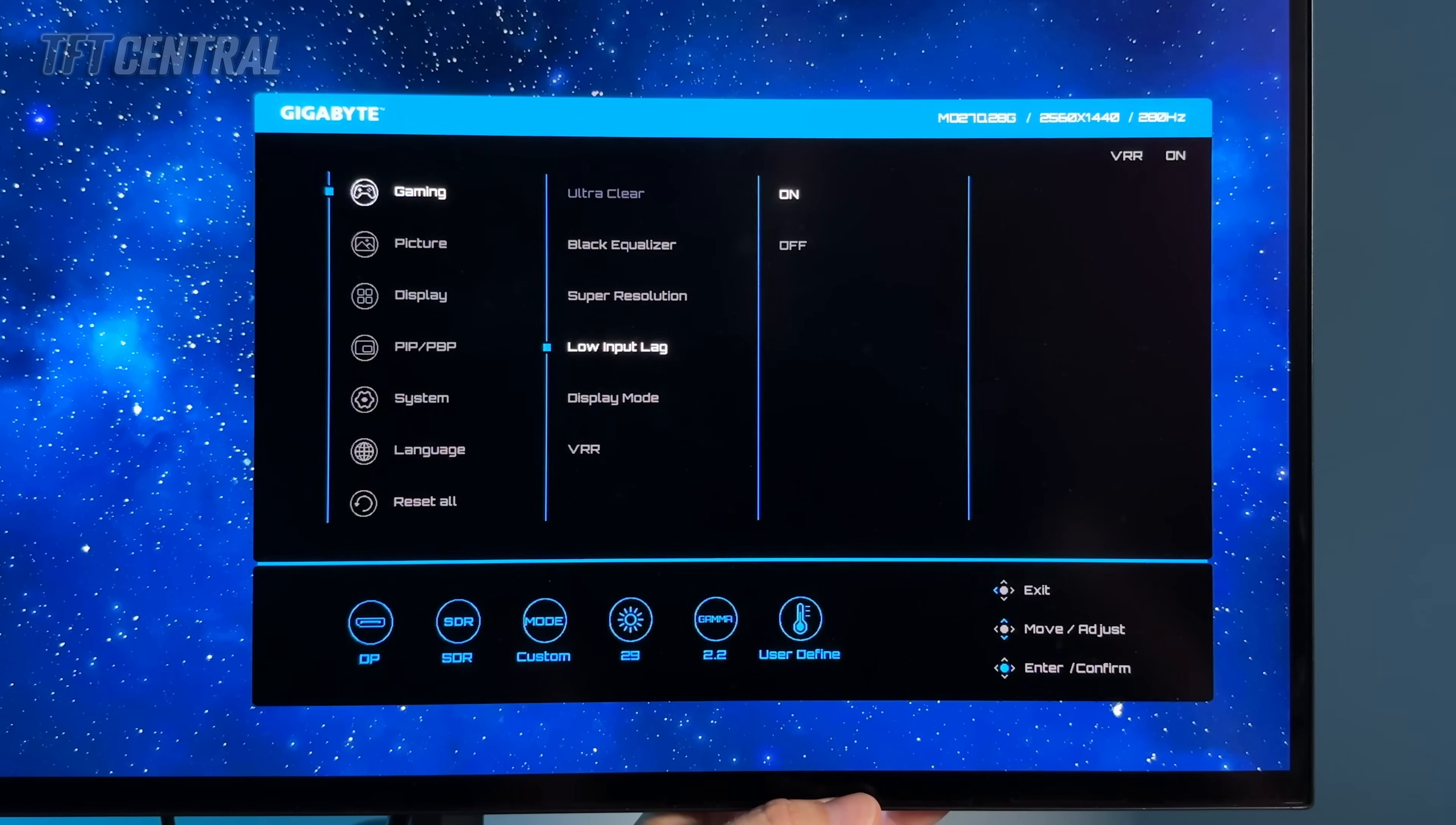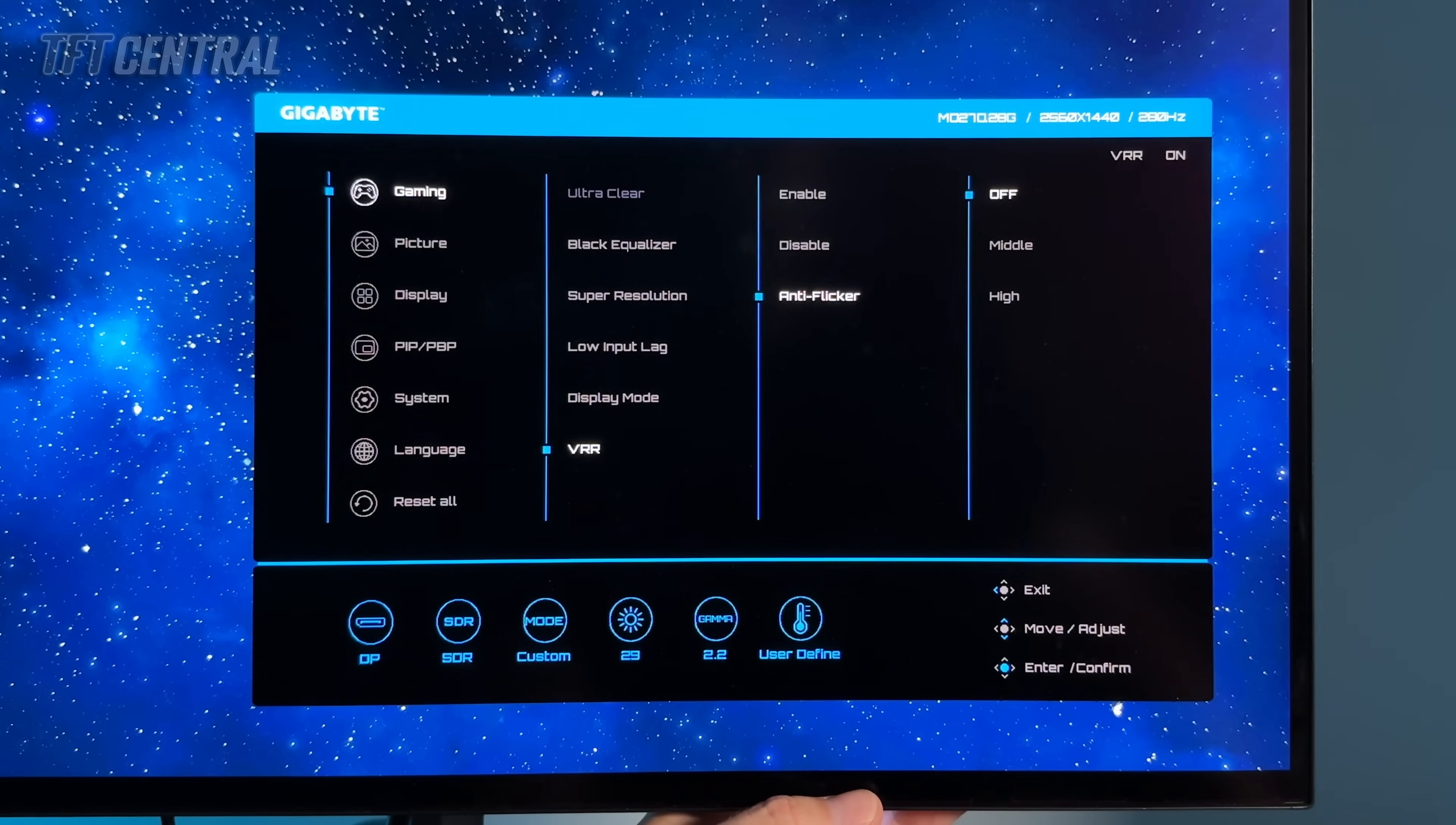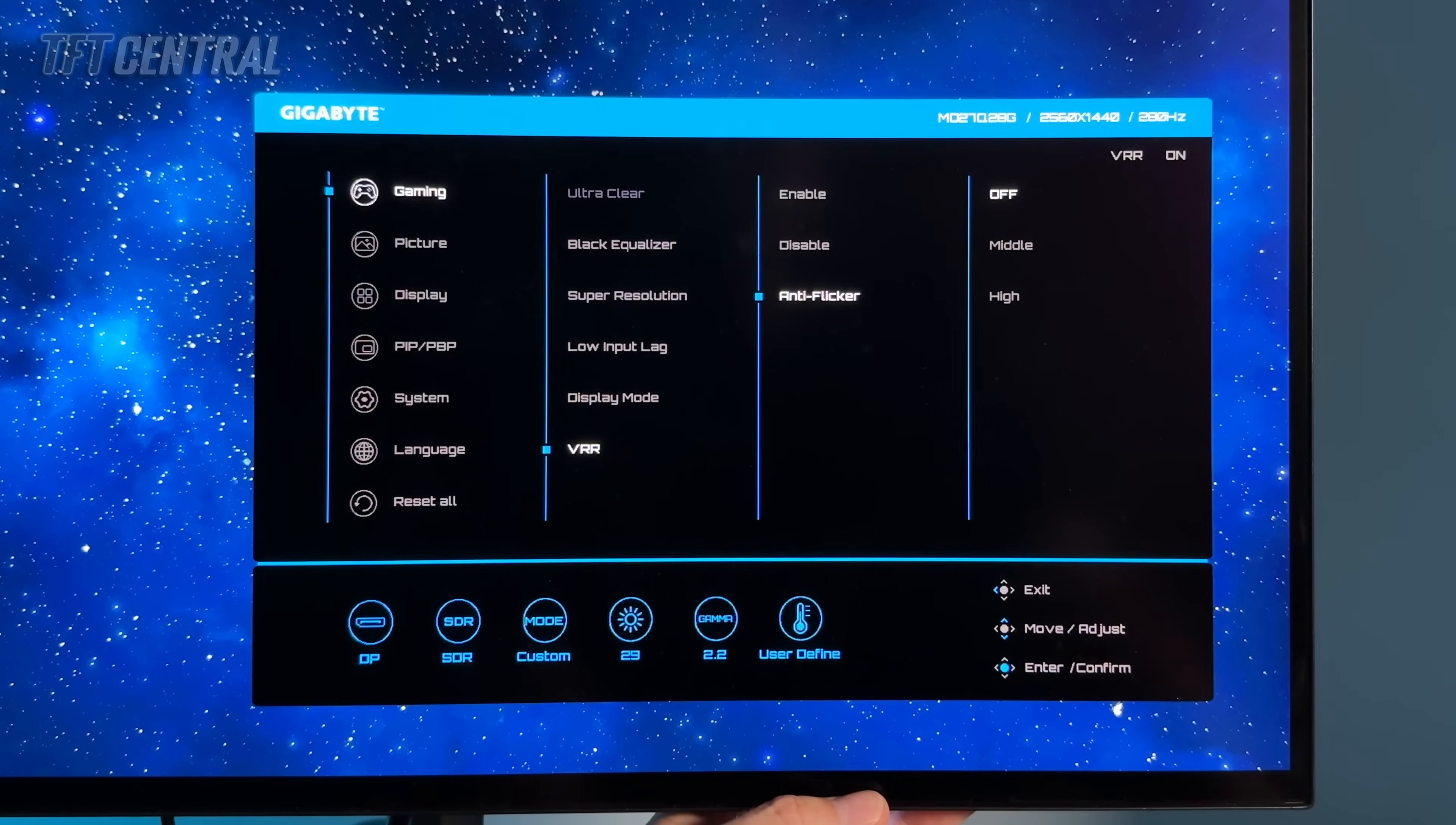Low input lag should be left on that will give you the best input lag obviously and VRR you can turn on or off there. If you've got it turned on you can also enable the anti flicker modes. Now they do help with flicker a little bit by reducing the VRR range. Check out our full review for details on how much but you can experiment with those settings if you find there's any problem with VRR flicker during your particular usage.